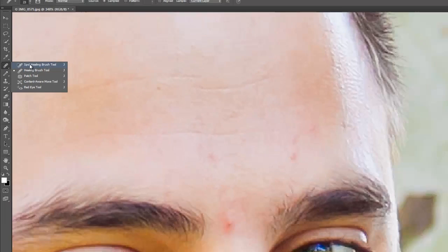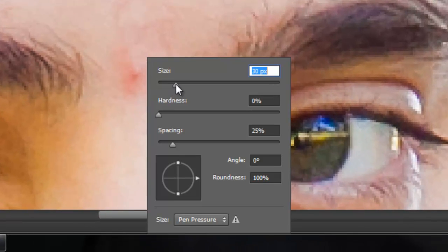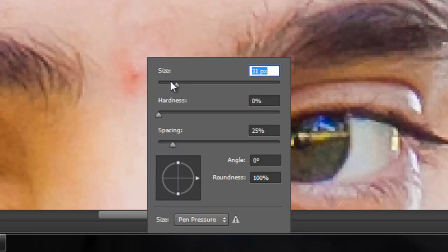This works the best for removing spots. You can right click and change your brush size. I find it's always best to leave your hardness at zero so it has a very soft edge so it blends better.